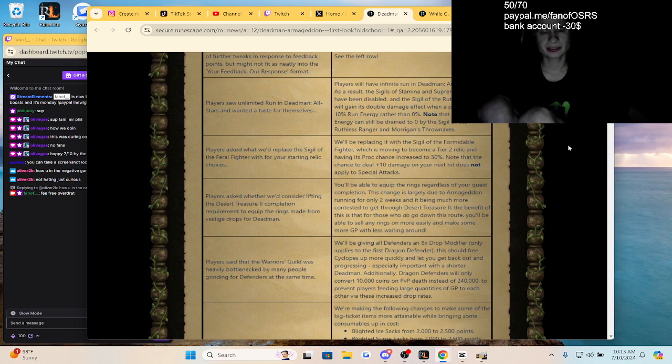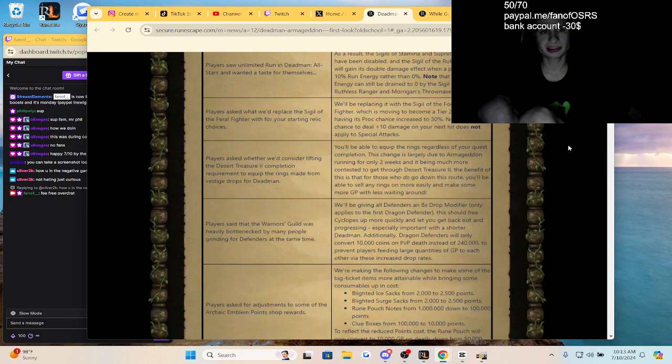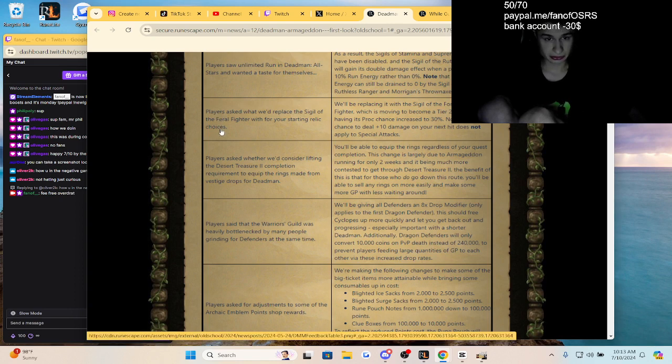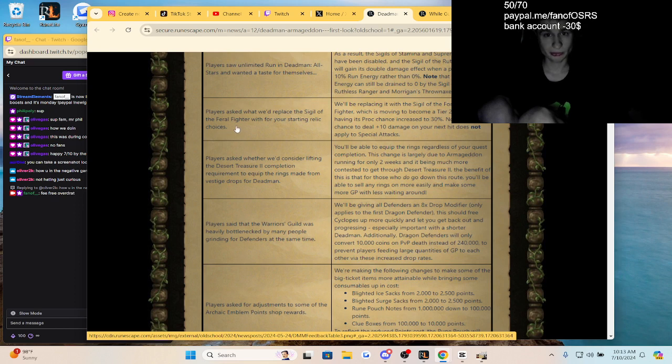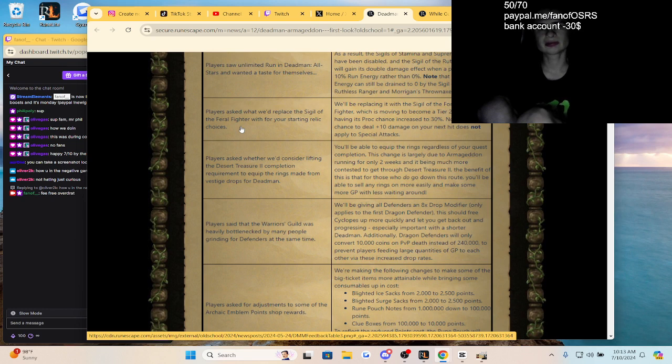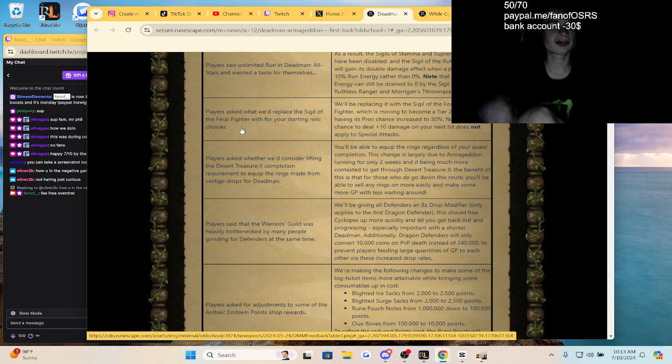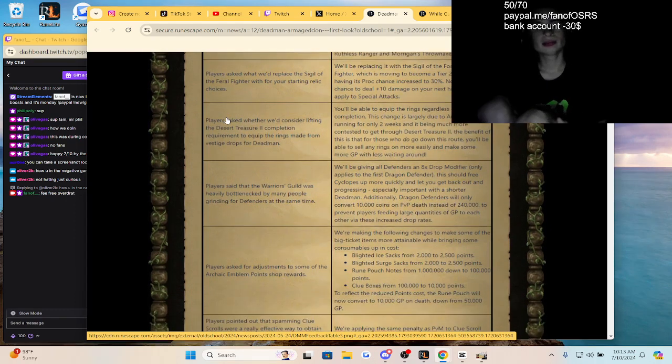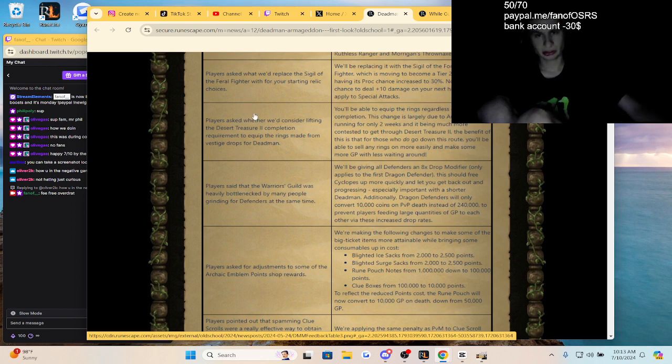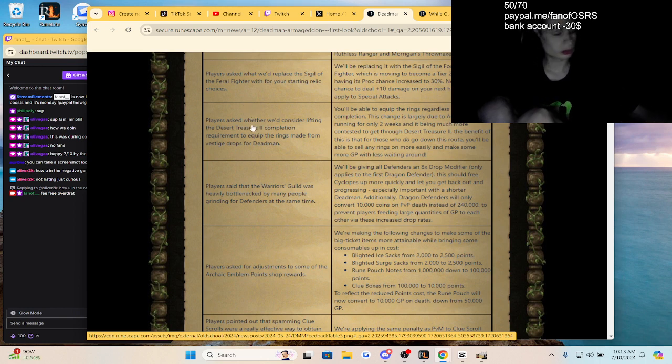So disabling the run energy, that sigil's nice. Players asked what we'd replace the Sigil of Feral Fighter with instead of real choices, and we'll be replacing it with the Sigil of Formidable Fighter, which is moving on to tier two and having its proc chance increased to 30%. So they nerfed the Feral Fighter and are adding a different, slightly less cracked buff I guess.